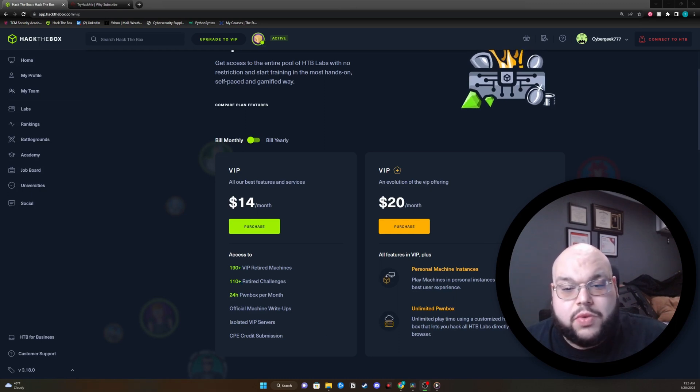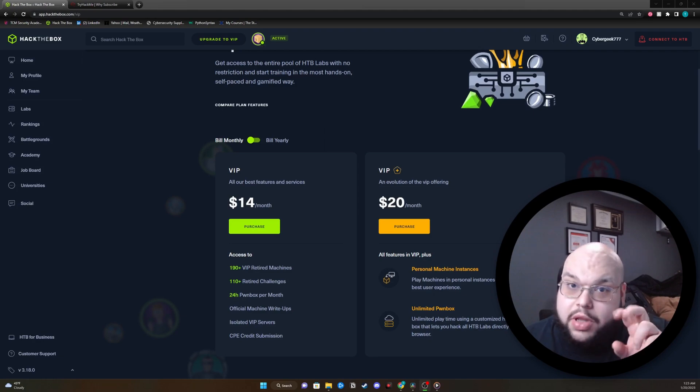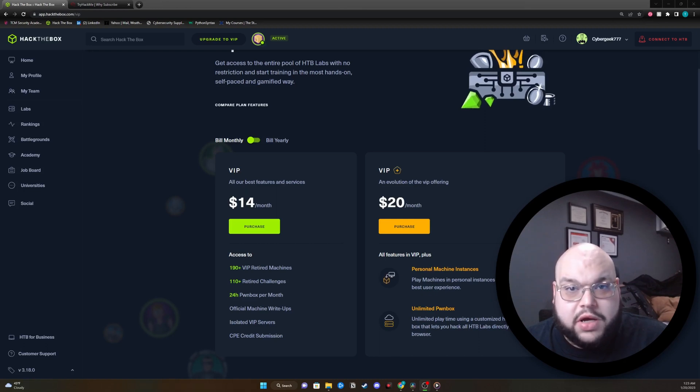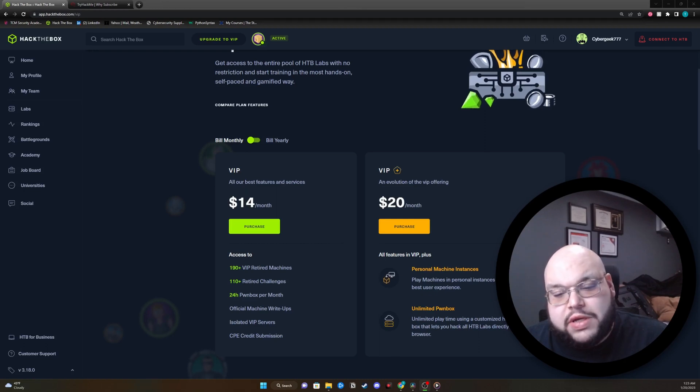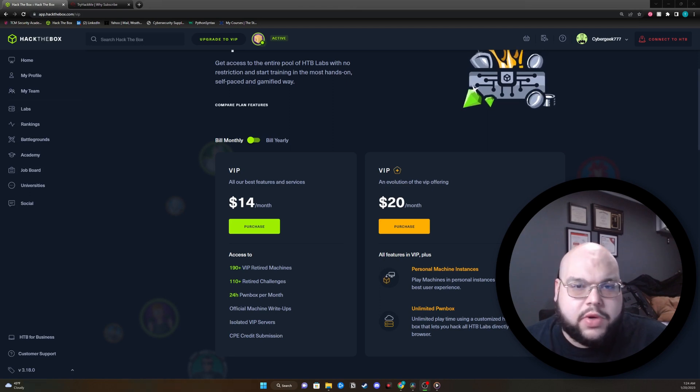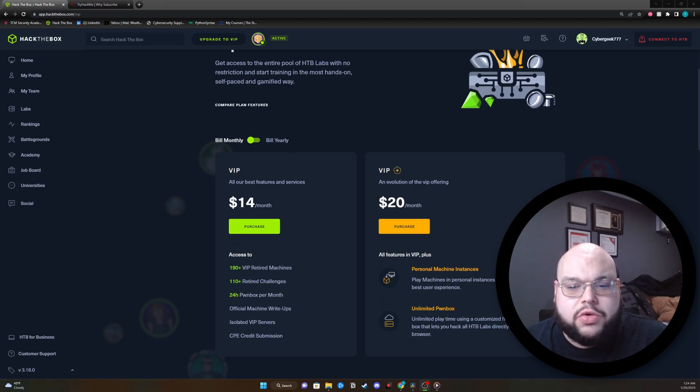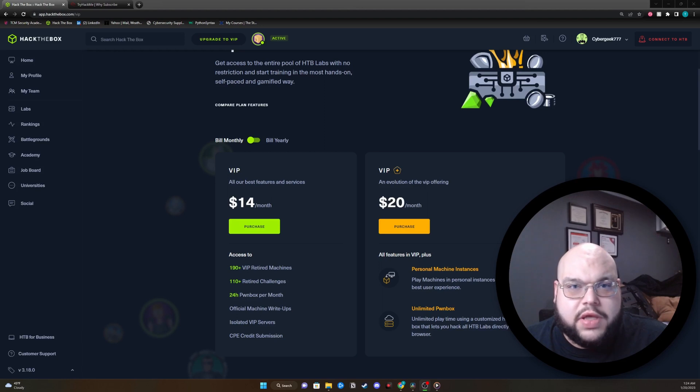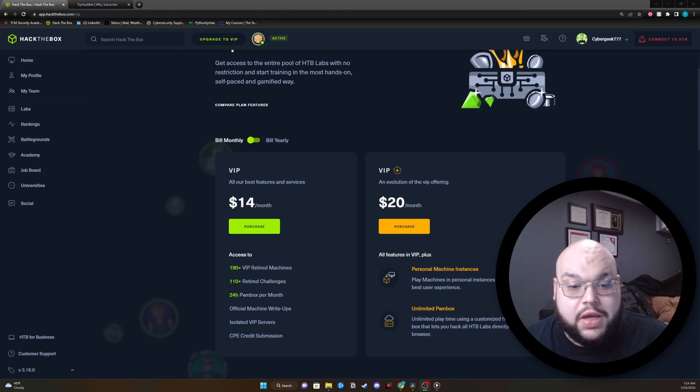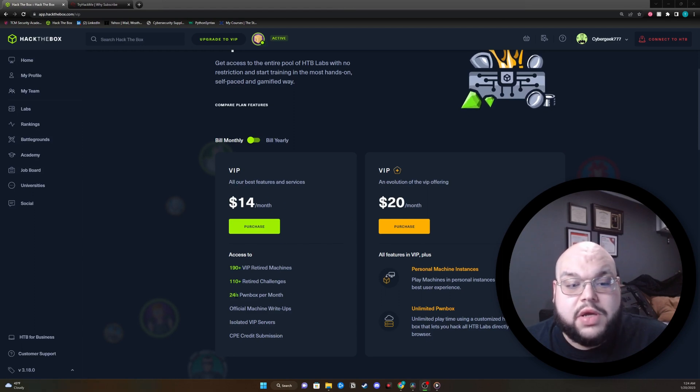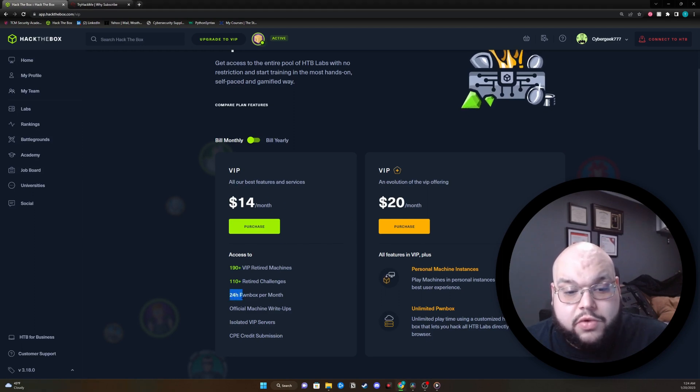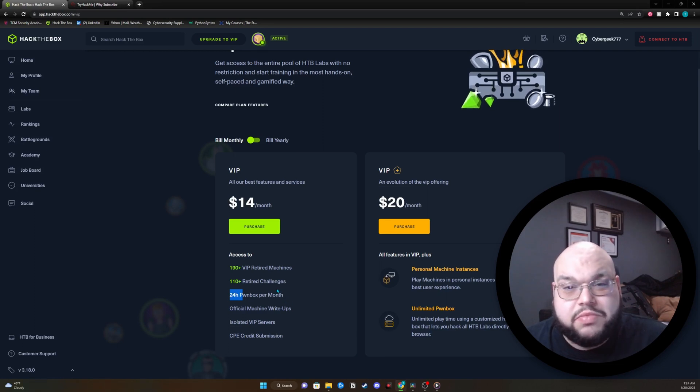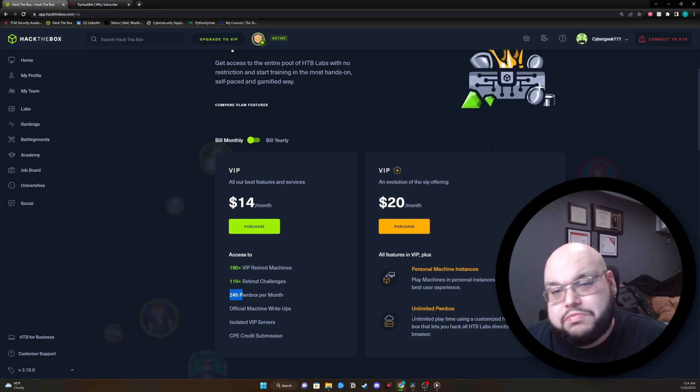The next one up they have is VIP Plus. $20 a month. And here you'll see that you're going to get the unlimited pwn box with this. A lot of other platforms don't do it this way, but that's why every platform is different. I've always been nervous about doing the $14 a month because of the 24 hours. That's a limitation.